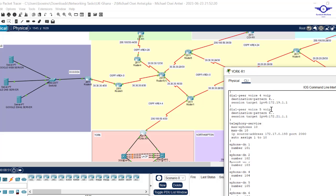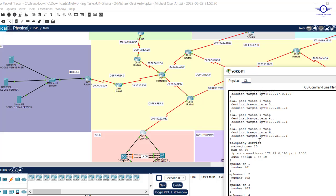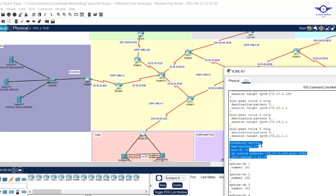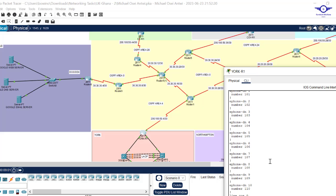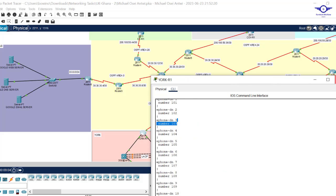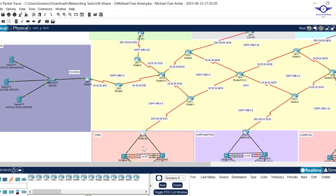The last thing configured on the router is the telephony service for IP phones. We configure telephony-service, set the maximum number of phones to 10, set the maximum directory numbers to 10, set the IP source address as the default gateway of the VoIP VLAN, and assign phone numbers from 1 to 10 — for example 101, 102, etc.